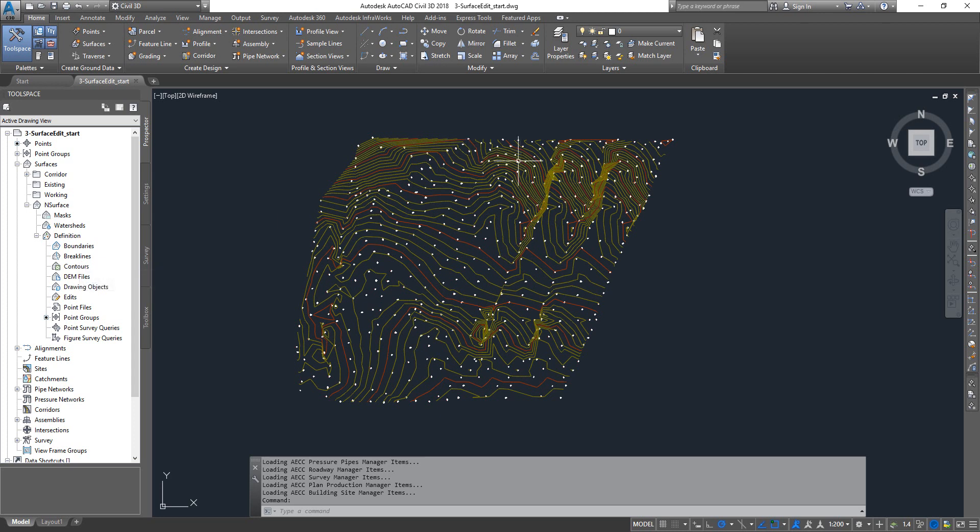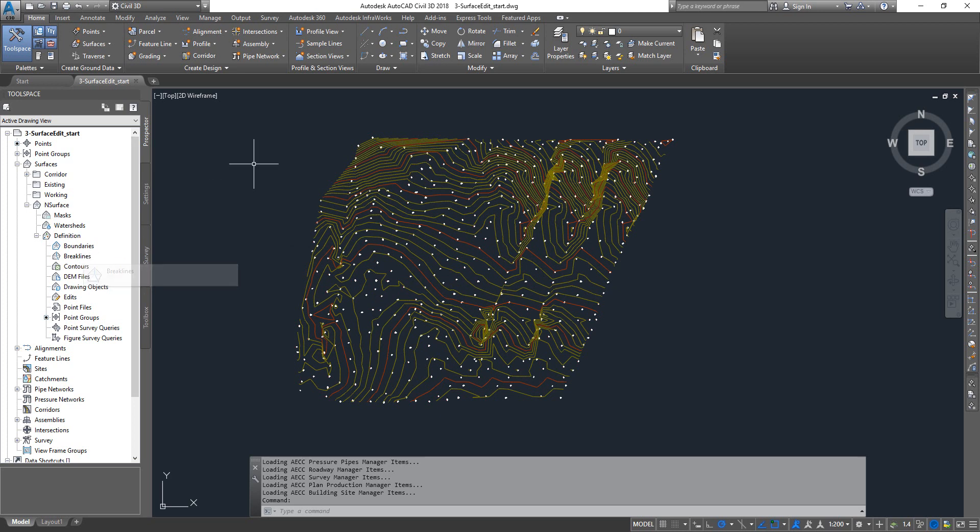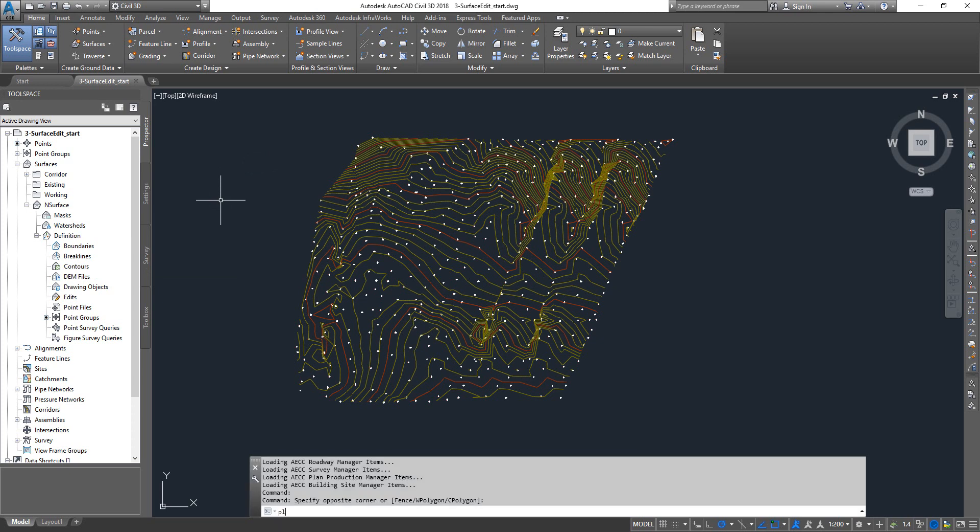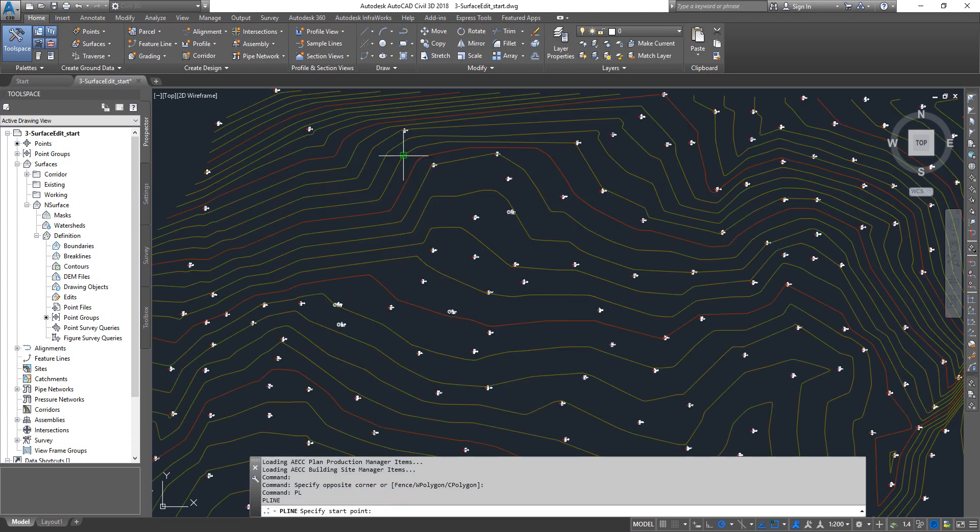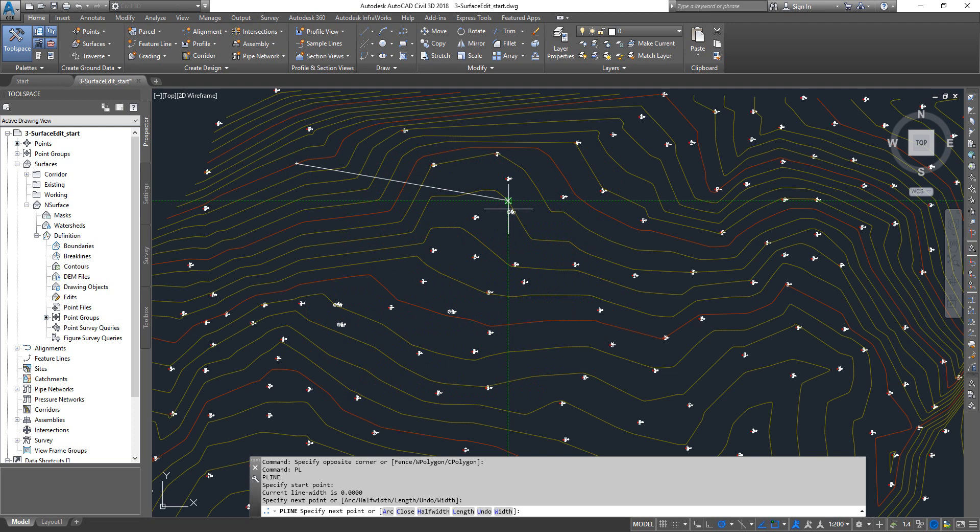So how can we do it? First, let's get a polyline drawn. The command is PL, press Enter, and then let's go and draw some polyline here.